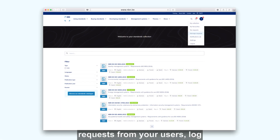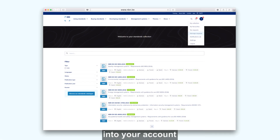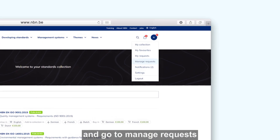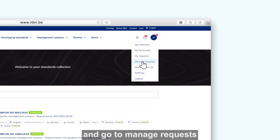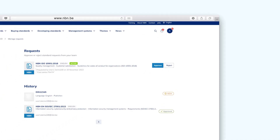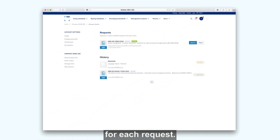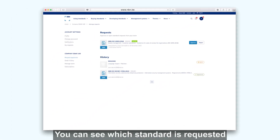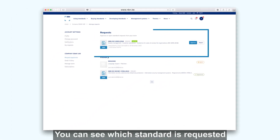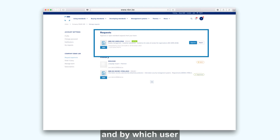To check the pending requests from your users, log into your account and go to Manage Requests. For each request, you can see which standard is requested and by which user.